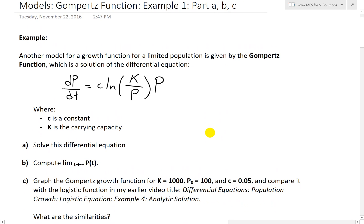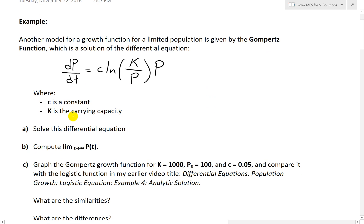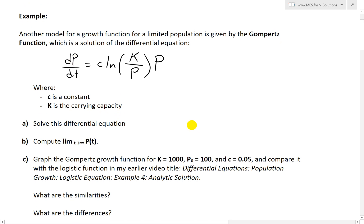So basically, let's go over this example. It states: another model for a growth function for a limited population — where the population doesn't keep growing to infinity but there's a limiting factor — is given by the Gompertz function, which is a solution of the differential equation dP/dT equals C times ln(K/P) times P, where C is a constant, K is the carrying capacity, P is population, and T is time.